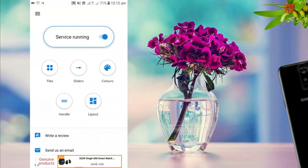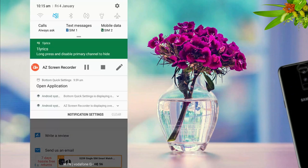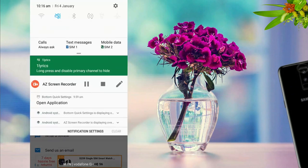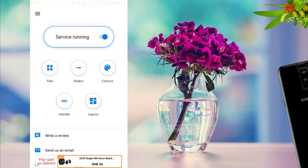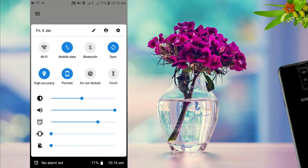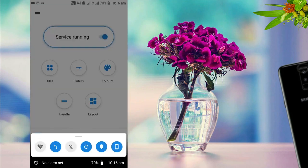Number one on my list is the Button Click Settings app. Dragging the notification bar from the top of your phone, especially when you're using a phone with a wider screen, is pretty challenging. This app allows you to drag the notification bar from the bottom. It comes with a simple design that you can easily manipulate.